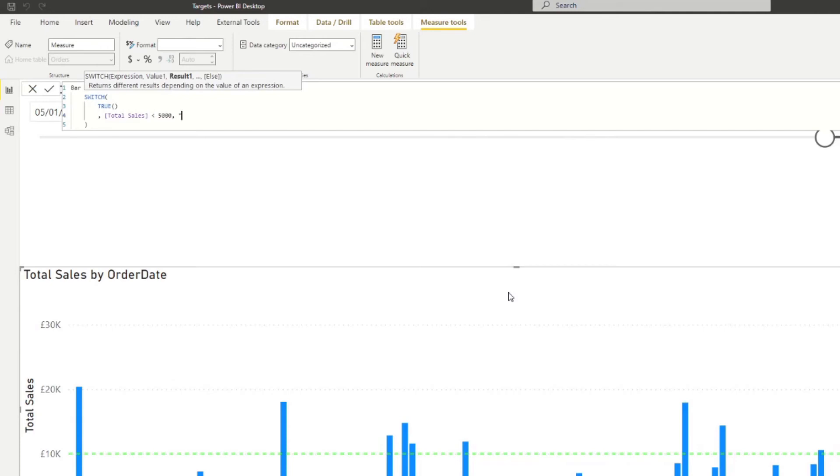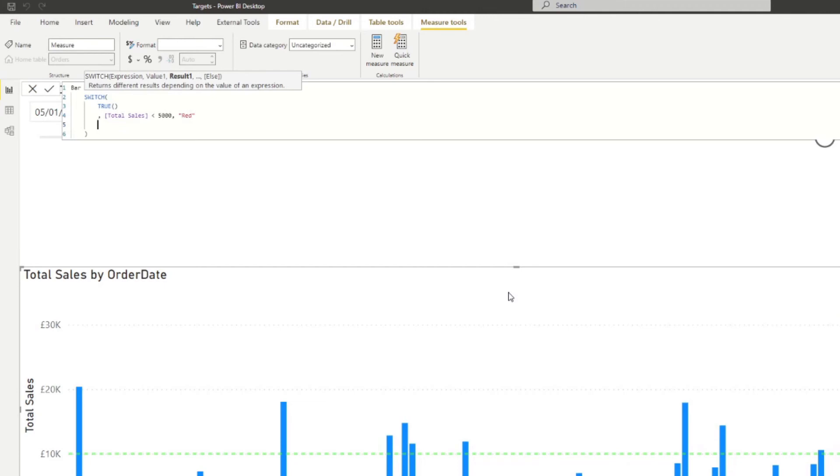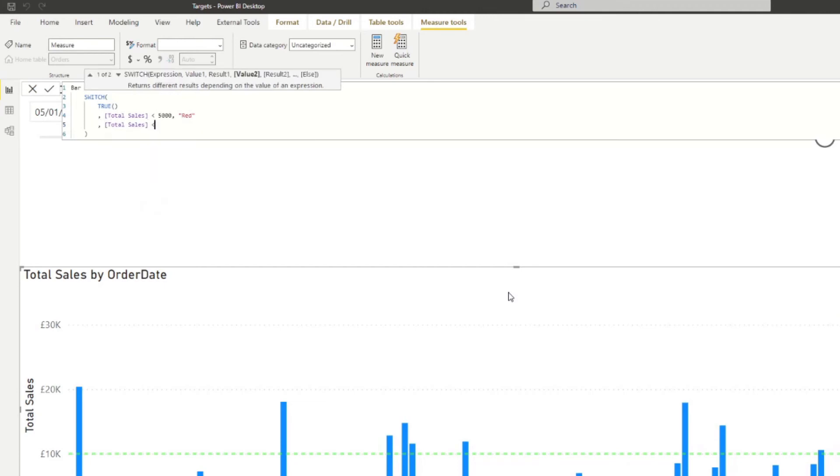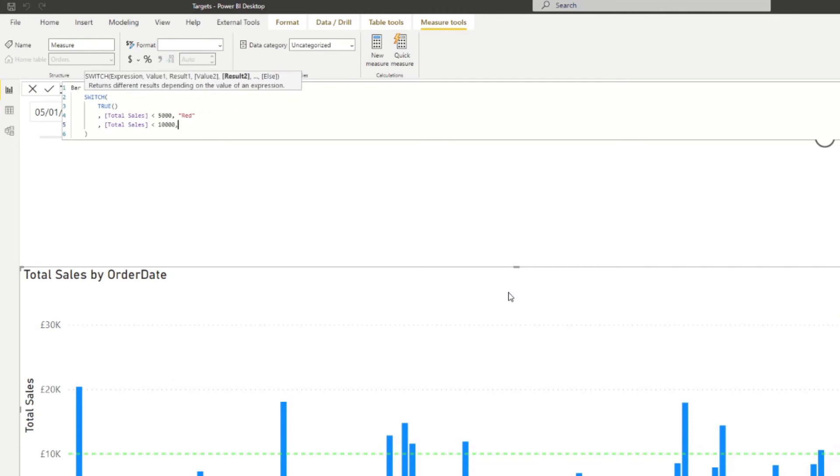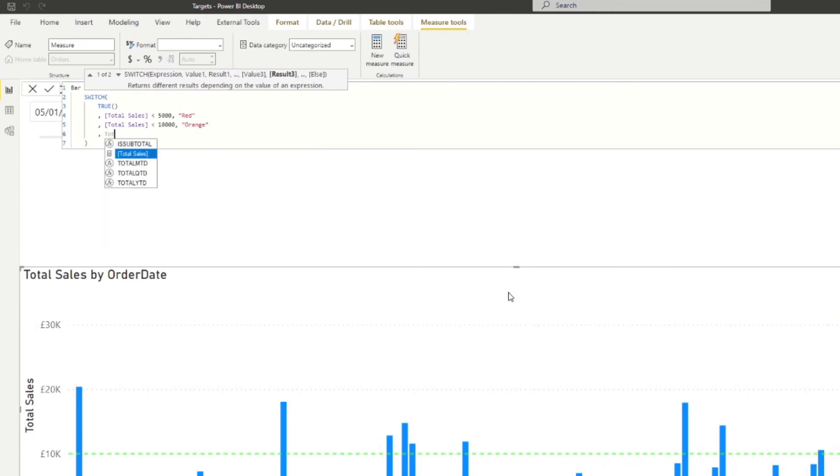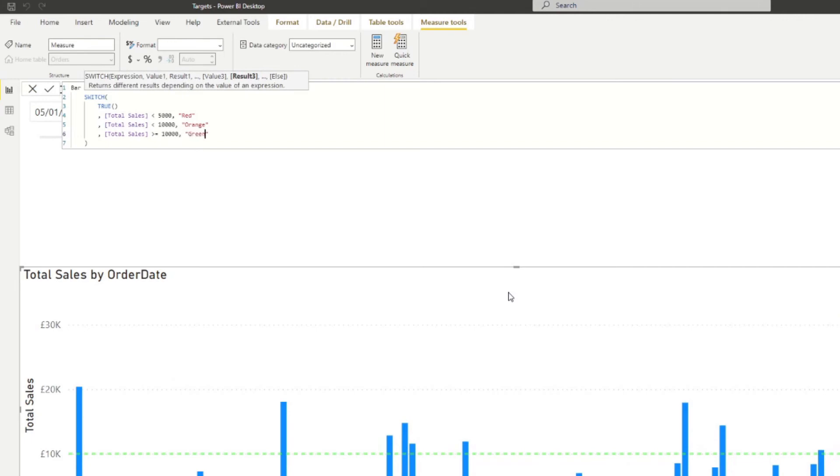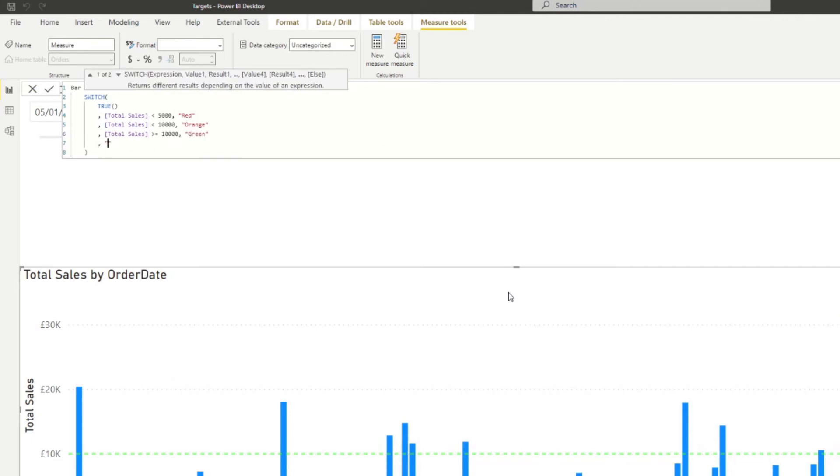So we want to see it red if it's less than 5000 in total sales. If it's less than 10,000, I'm going to show it as orange. If the total sales is greater than or equals to 10,000, I'm going to show it as green. Otherwise, I'm going to show it as gray. And that's it. So now you now have a measure that you can use to conditionally format the bars.